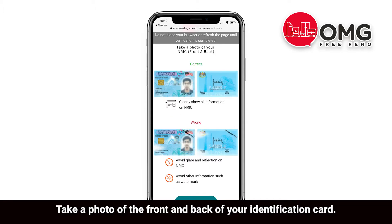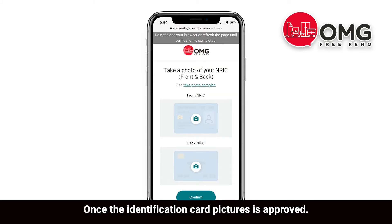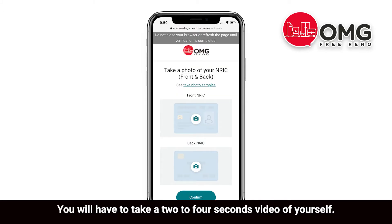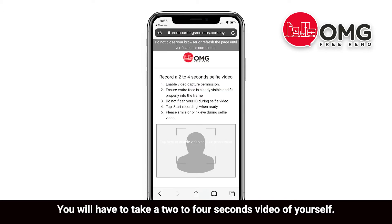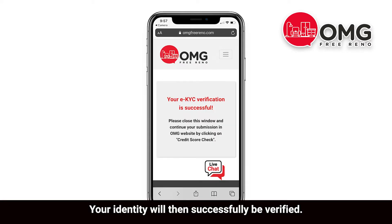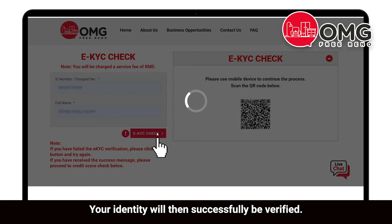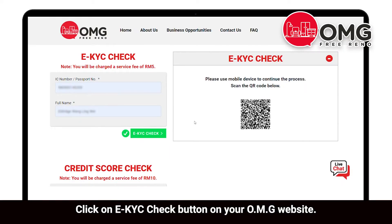Take a photo of the front and back of your identification card. Once the identification card pictures are approved, you will have to take a 2 to 4 second video of yourself. Your identity will then be successfully verified.